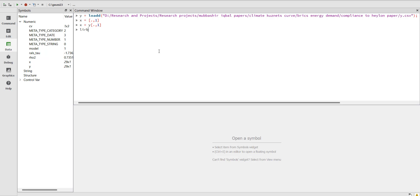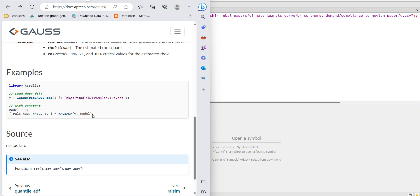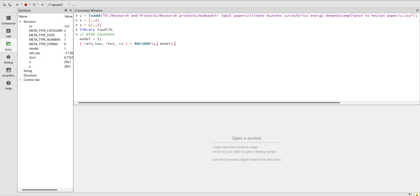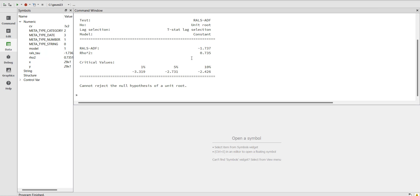Load the library TSPDLIB first. Then use the RALS ADF command as shown. My Y is the dependent variable and you specify the model. When you run it, it will show the RALS ADF test results — the test value and the critical values. The null hypothesis is that the data has a unit root. If the test statistic is smaller than the critical value, data is non-stationary. This is how you perform the RALS ADF unit root test.